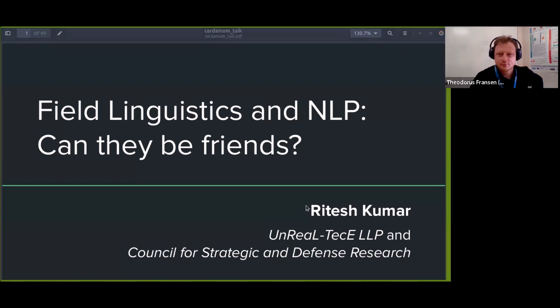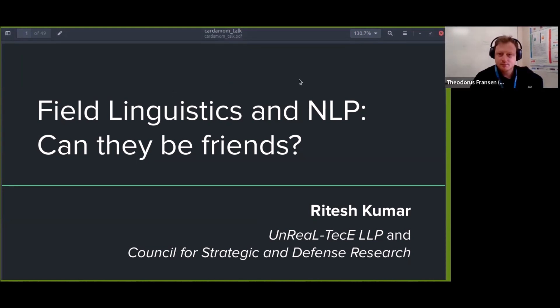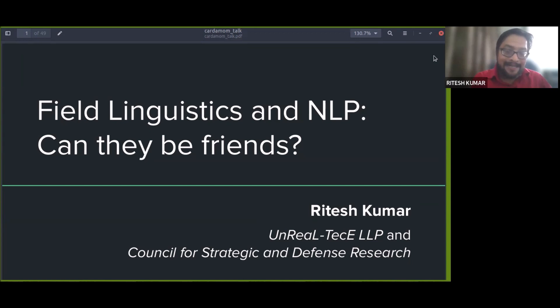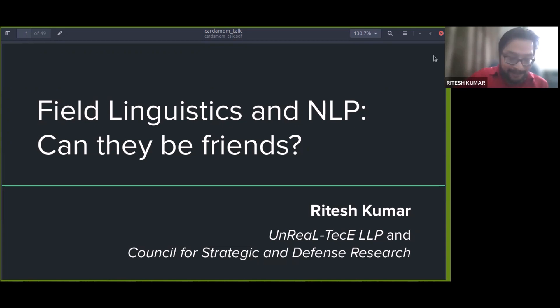Thank you, Richard, and thank you everyone for inviting me. Thanks for the generous introduction. So let me start. There are a couple of things I want to say at the outset: this is going to be a very theoretical talk in the sense that I won't be talking a lot about experiments. It's more like a stage-setting kind of talk, so at the end it will feel like just an introduction.